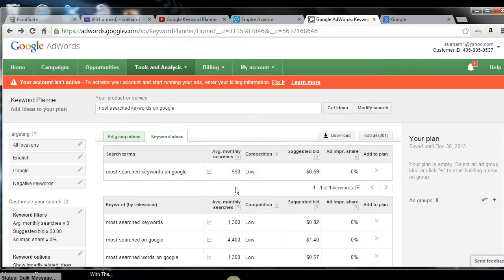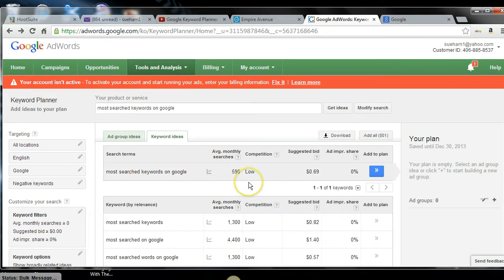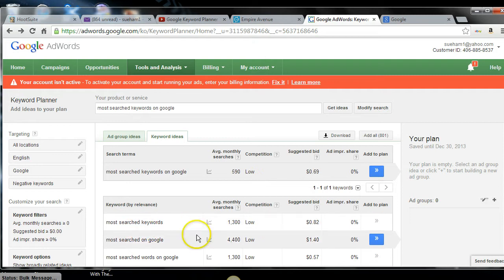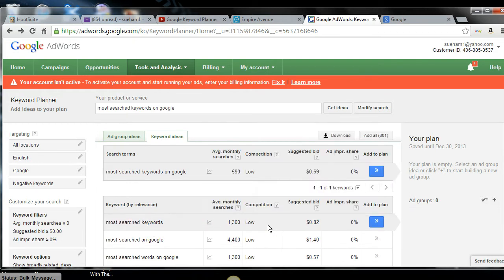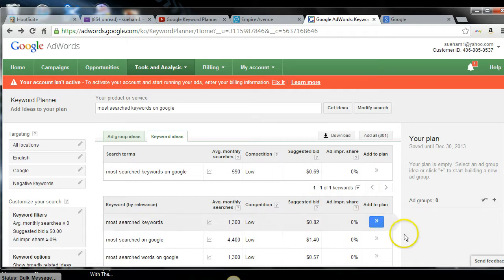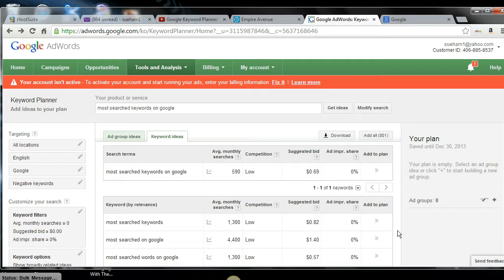So this is how you show up on two different searches. Someone could be putting in this and you could appear on page one and two if you rank your video or someone could just be searching for the most search keywords and you could appear. There are 1300 searches a month for that, 590 for that. So what I like to do to get my video ranked on more than one page is put in different keyword combinations.